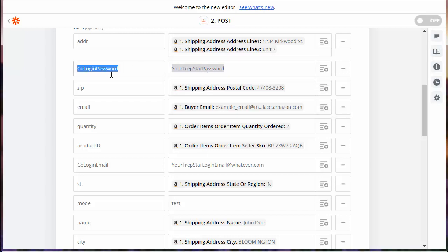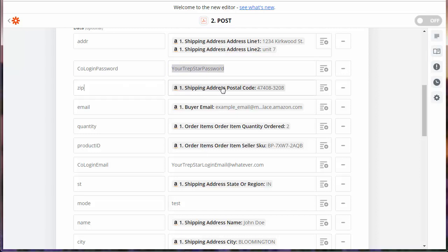For every one of these fields, you're going to fill out either some hard-coded information or something from the data. In this case, this is your Trapstar login password, so change it to whatever your Trapstar password is.